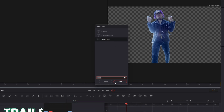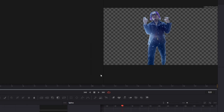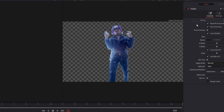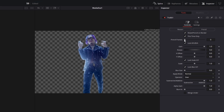Select Trails and press Add. Now go into the inspector of the Trails node and increase the pre-roll frames to 3. Also decrease the gain to 0.9. Then go down and increase the blur size to 2.5.